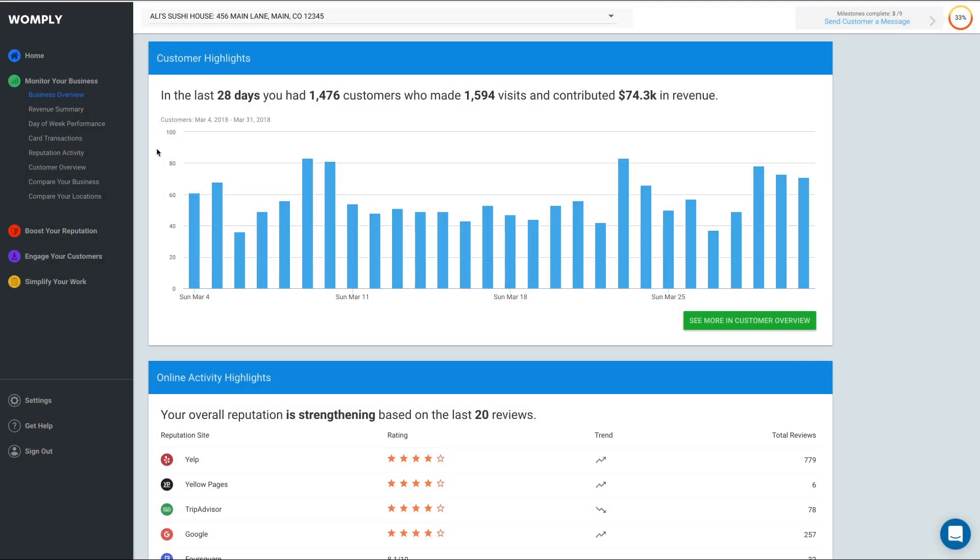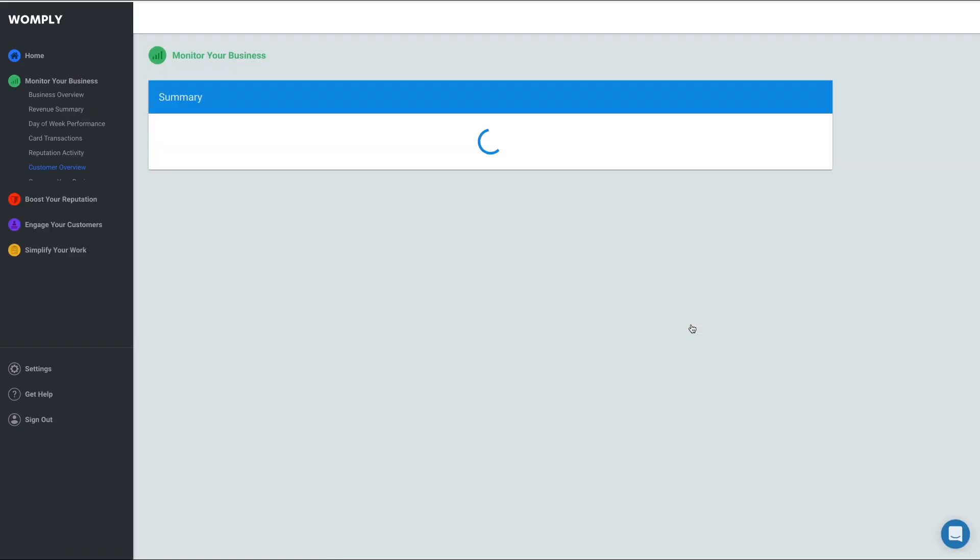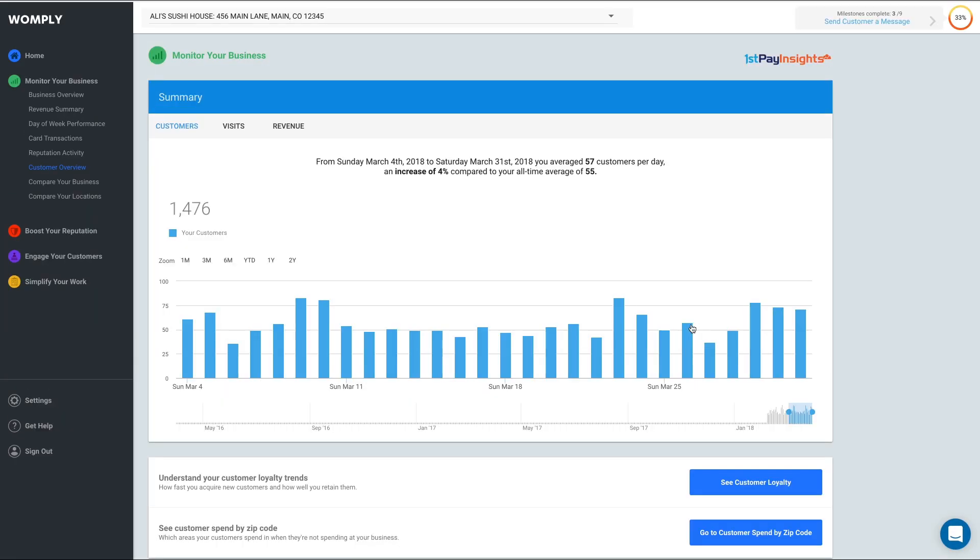If you hover your mouse over a specific day, you can see how many customers spent money with you on that day. If you want more details, you can click See More in Customer Overview.